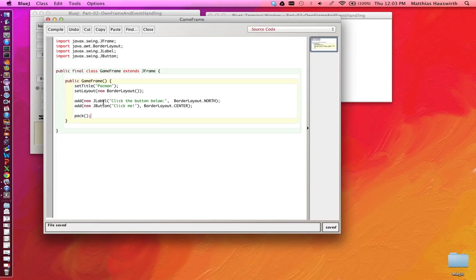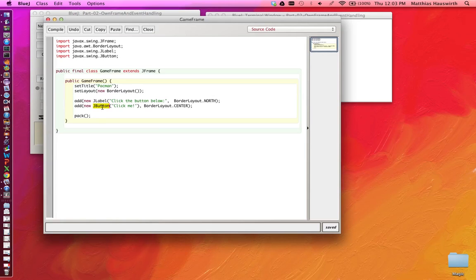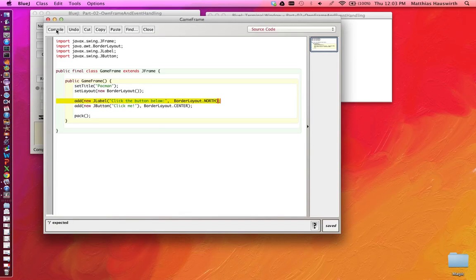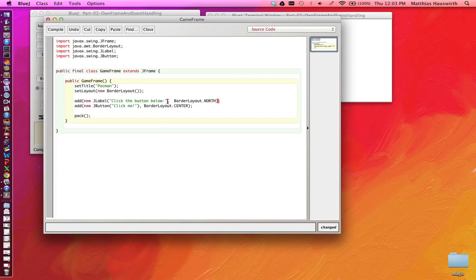Each of those components like the JLabel here and the JButton here, they have a preferred size, how big they would like to be in order to appear nicely so that the text fits, for example. So the layout manager will ask those components how big would you like to be, and it will then compute how big the whole frame needs to be and will make that frame the corresponding size. Oops, we have forgotten a parenthesis here.